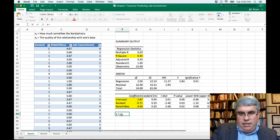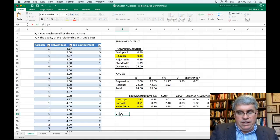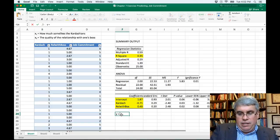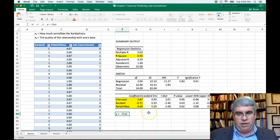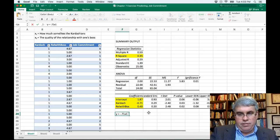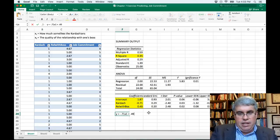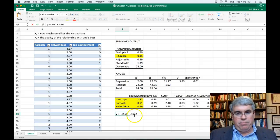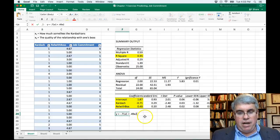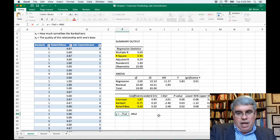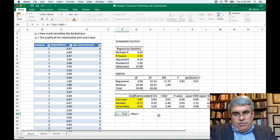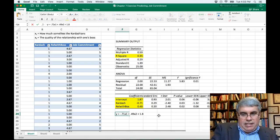We can write the equation. The Kardashians coefficient is minus 0.71, so Y equals minus 0.71 times X1. The more you like the Kardashians, the less committed you are to work. Then plus 0.49 times X2 — the relationship with your boss — which is a positive coefficient, meaning the more you like your boss, the more committed you are to your job.